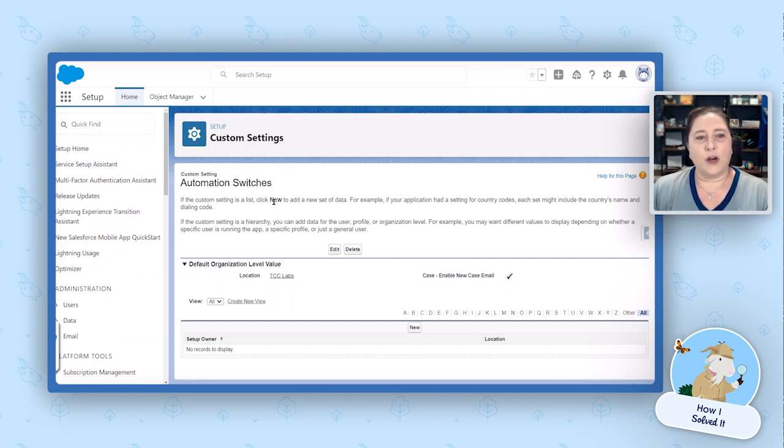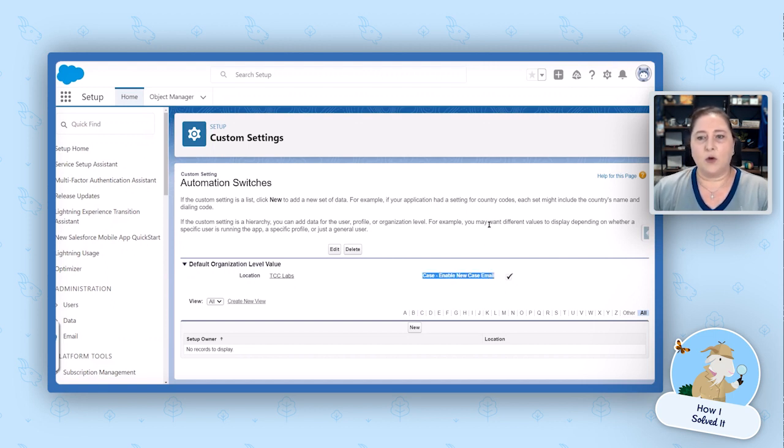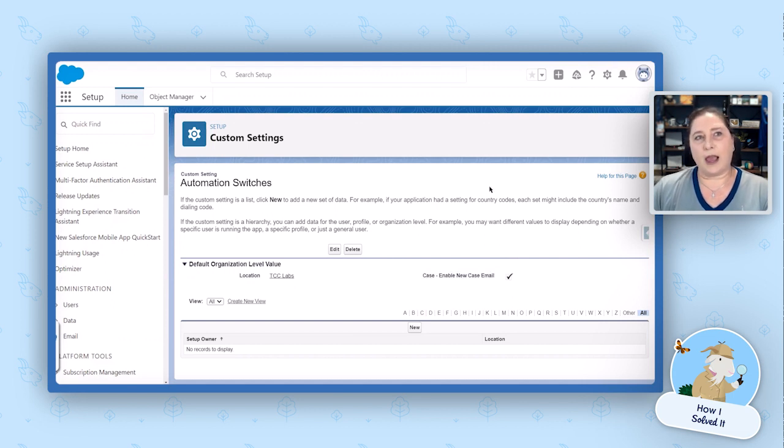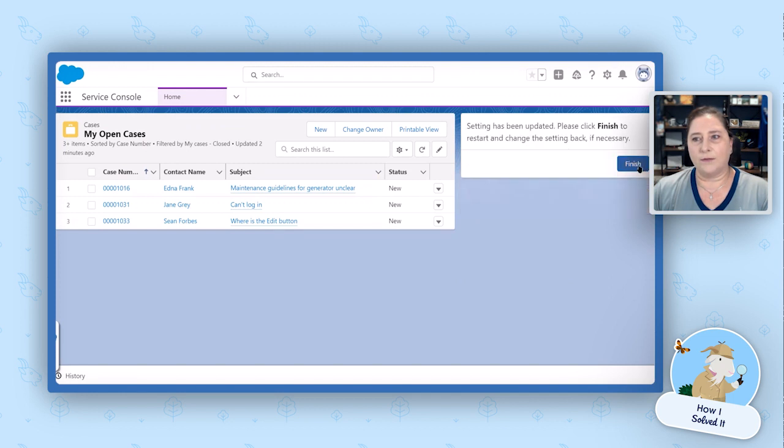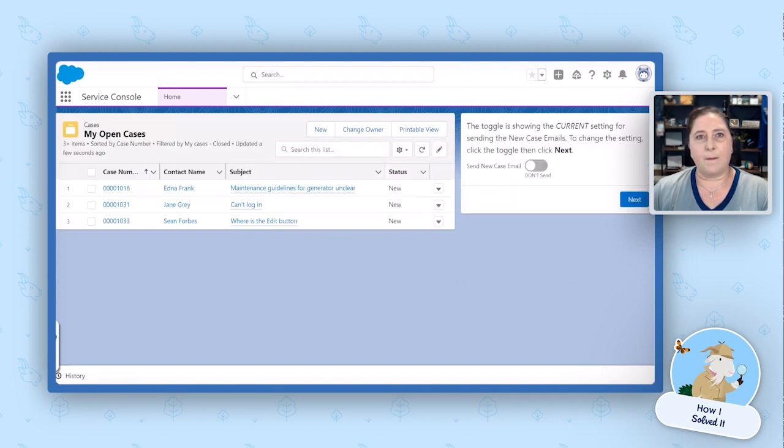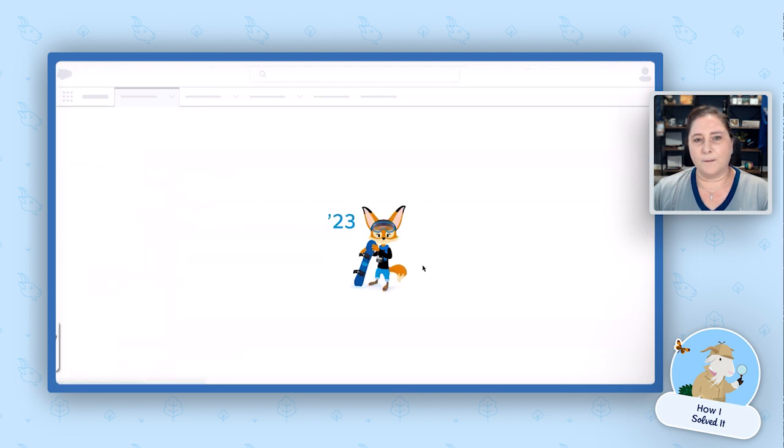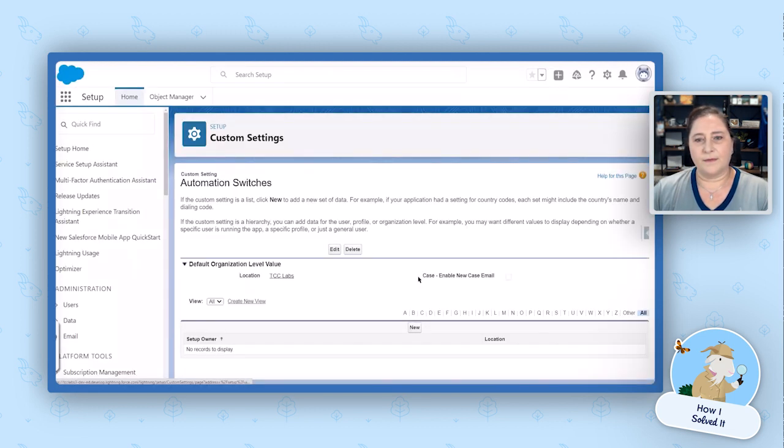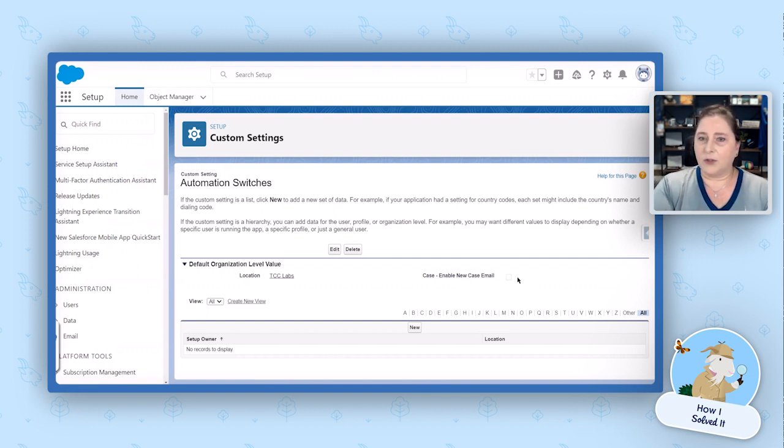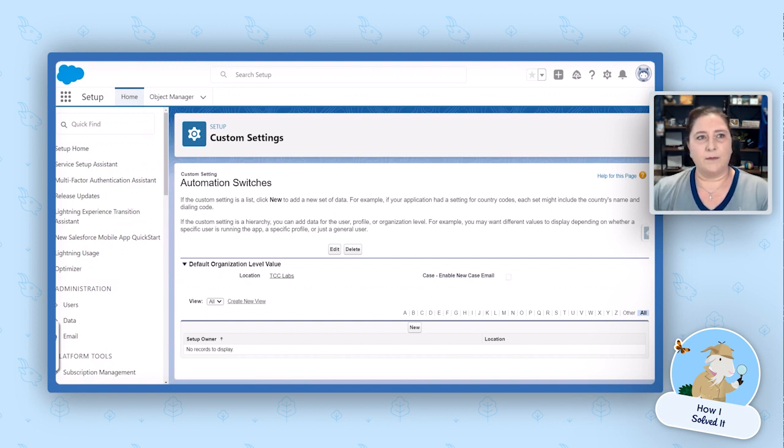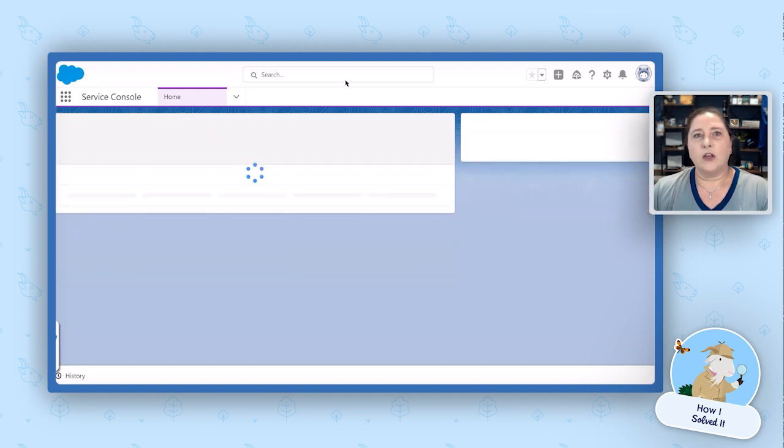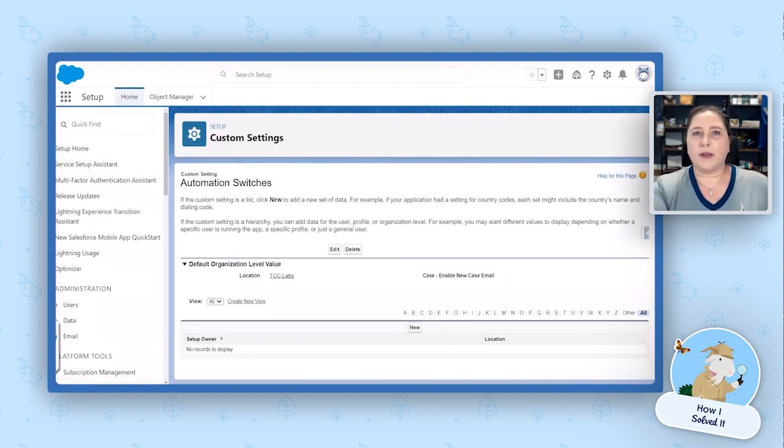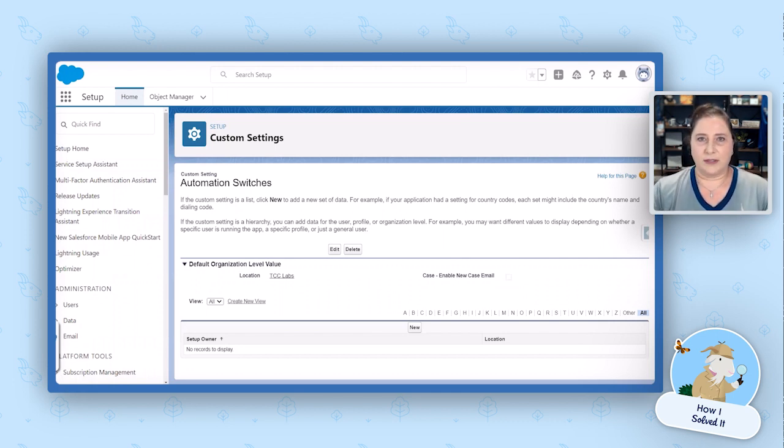So what we're doing is we created just a custom setting called automation switches. From there, we go in and we click on manage and we create a new field in there called case enable new case email, which again is a checkbox. So I want to show you what happens when I run this flow as the end user. Notice we are set to true. I'm going to turn it back off and come back to my custom setting and refresh my screen. And now this is set to false. So that is what that screen flow is doing. All it is doing is setting this field on our custom setting automation switches to true or false.